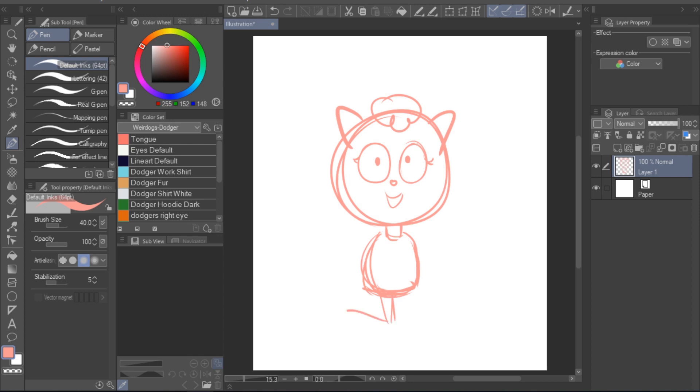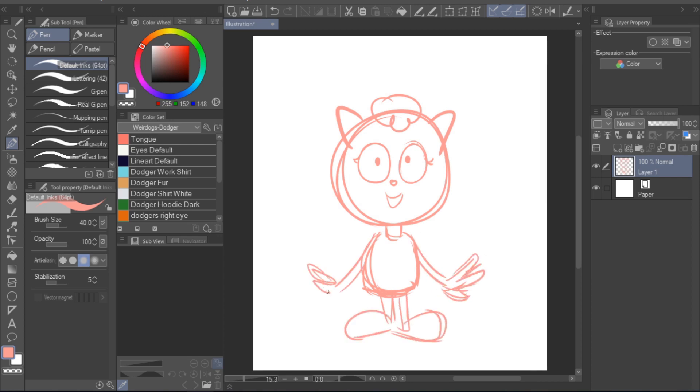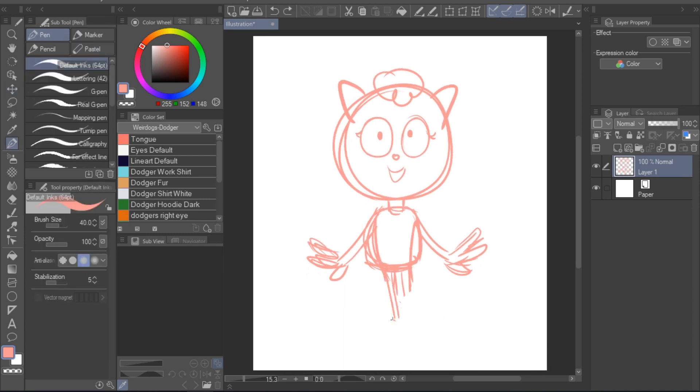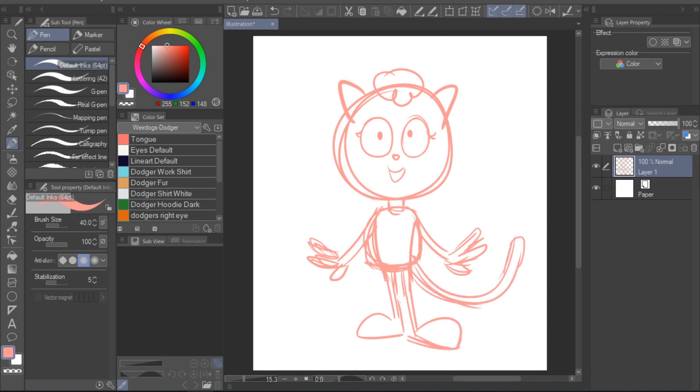I like to sketch on a bitmap layer, so that any work I do on the lineart vector layer won't be affected by the sketch. I also like to use a bright color for my sketches to differentiate it from the black lineart I draw on top of it.